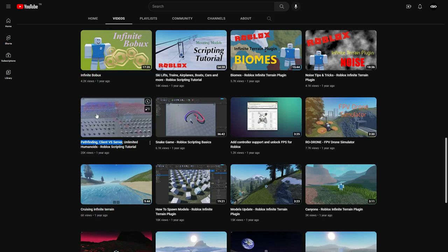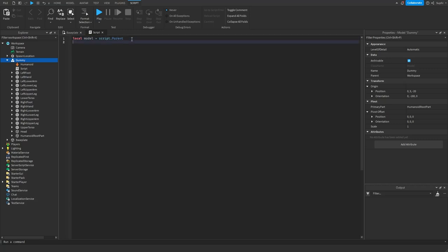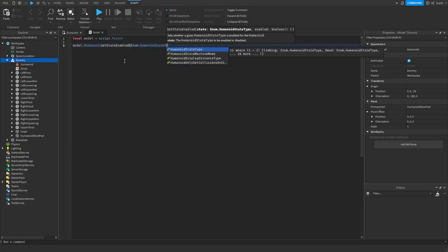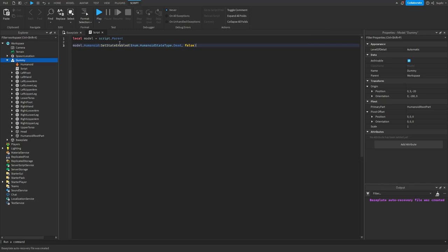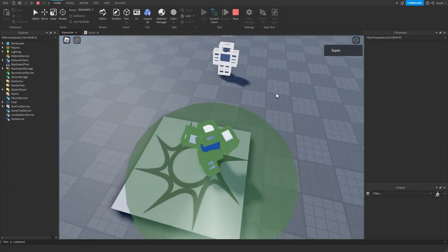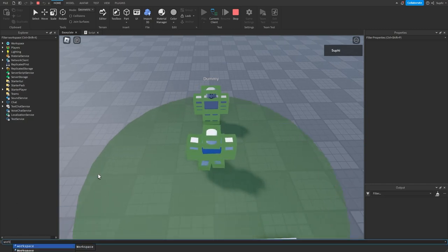If you don't want client-sided NPCs, let me show you an alternative method. Going back to the script, I'm going to delete the SetNetworkOwner line. First I'll get a reference to the model with local model = script.parent, and then I'm going to disable the dead state by saying model.humanoid:SetStateEnabled(Enum.HumanoidStateType.Dead, false). Now the humanoid will no longer be able to go into the dead state. If we play the game and walk into range of the dummy, we receive network ownership of the dummy again, and if I try to change the dummy's state to dead...